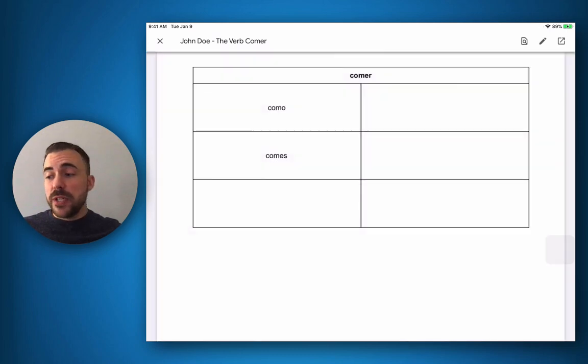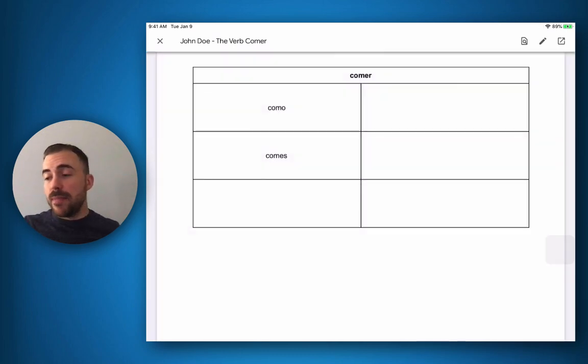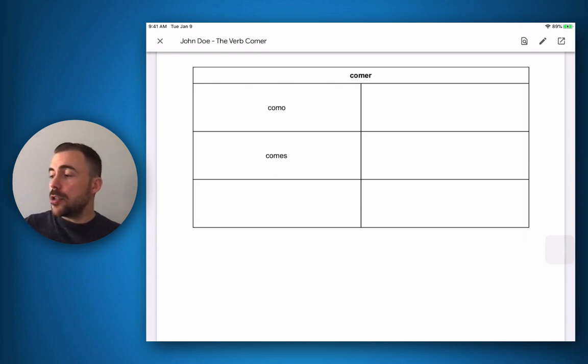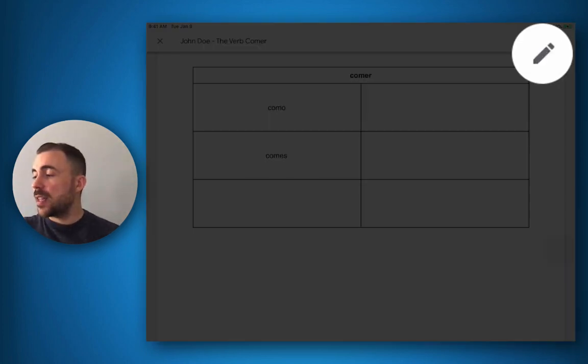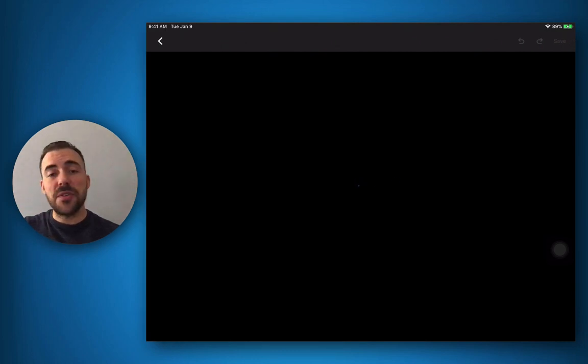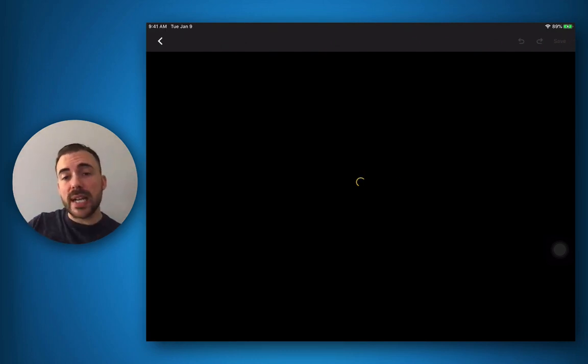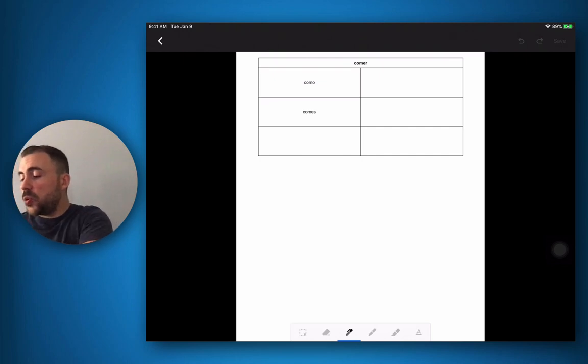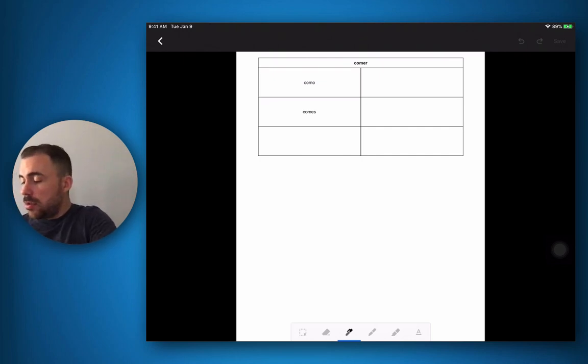Now that the document has refreshed, you see my work here. Let's complete the rest of the document by using the annotation feature. So I'm going to select the edit pencil in the top right hand corner, and you'll see that my document now gets brought into an annotation view, and now I can use my stylus and use the tools at the bottom to complete the assignment.